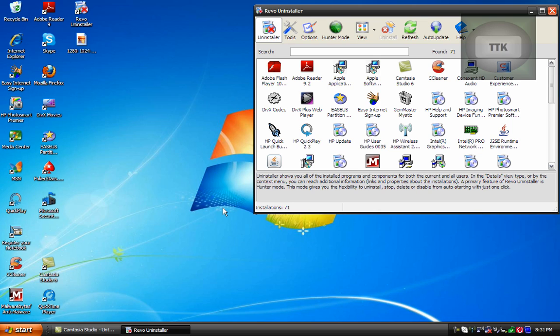And you could do this with any program just make sure you download this from their website. If you have any questions please send me a message and also don't forget to rate, comment, and subscribe. Thanks for watching.